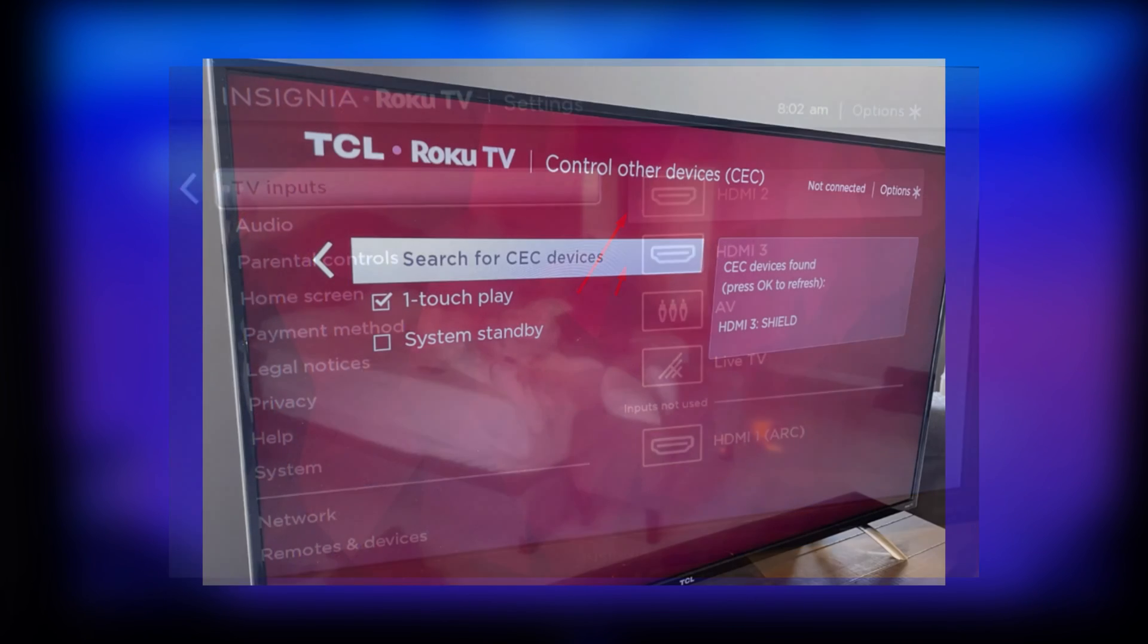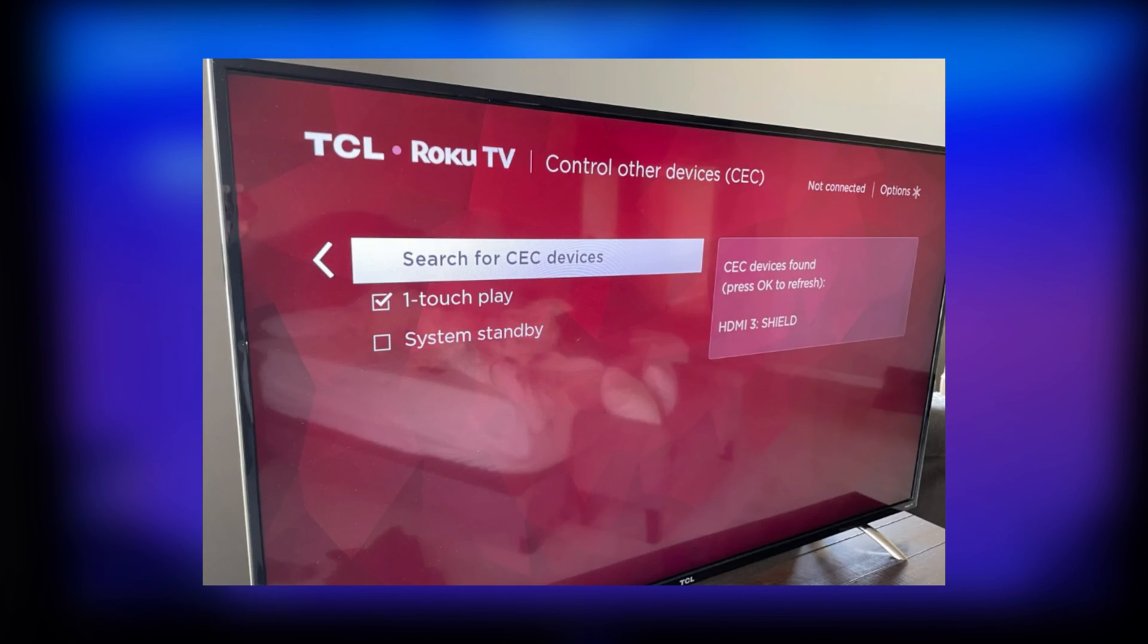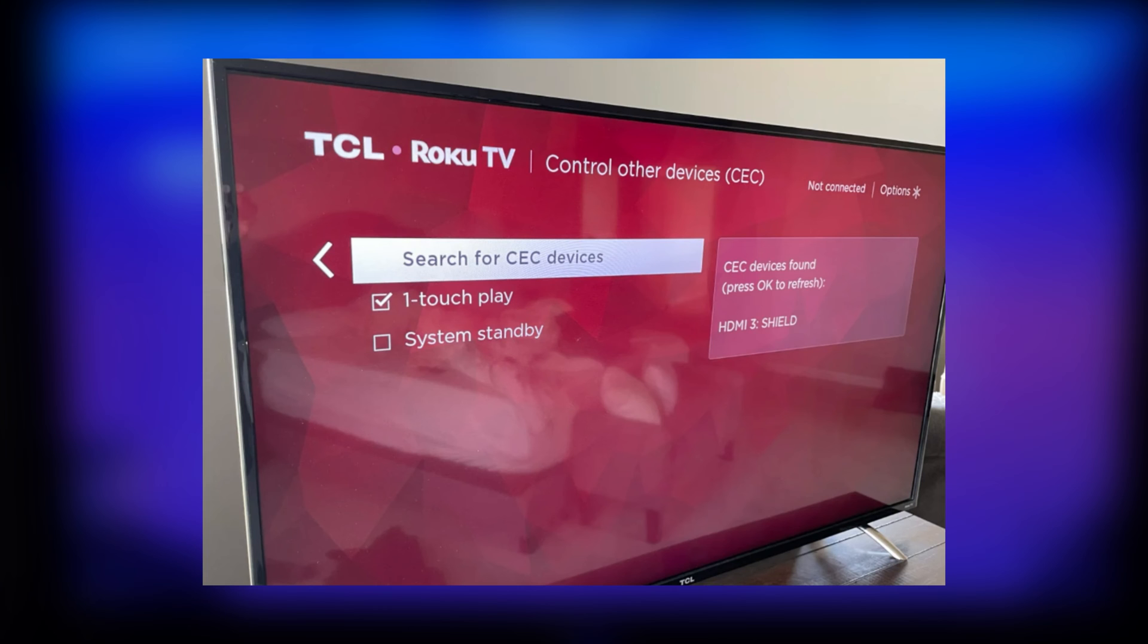Open system. Control other devices. Turn on one touch play and system standby. Choose search for CEC devices.